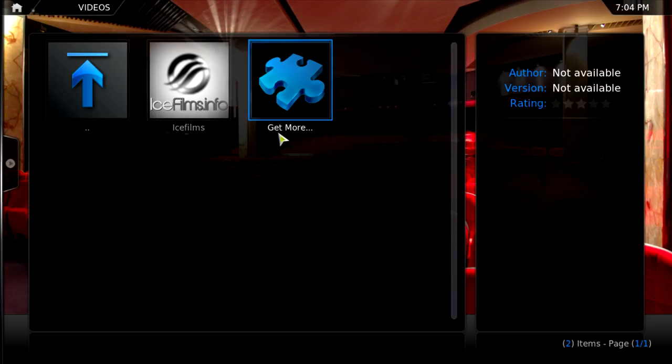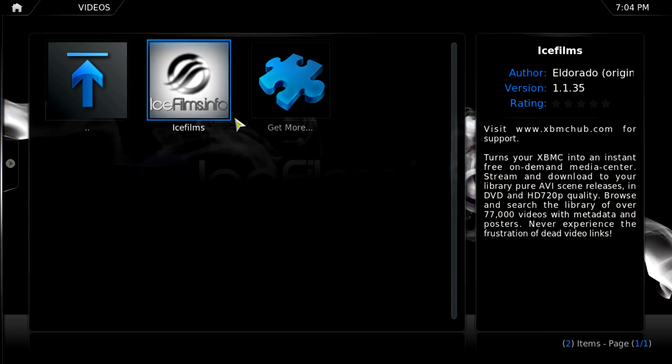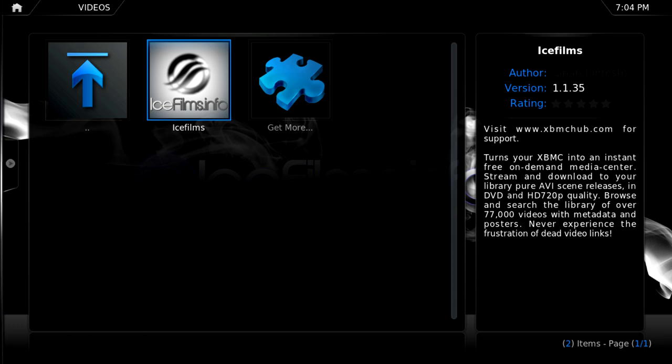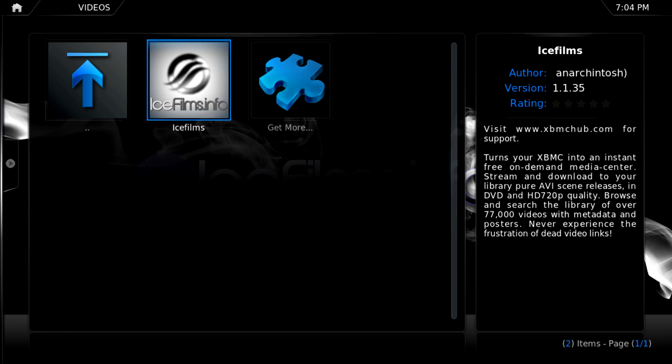So, I already have it installed. My add-on is called Ice Films. And this is one of the most popular add-ons for XBMC. And it allows you to watch up to 77,000 videos. That means at least 40,000 films.